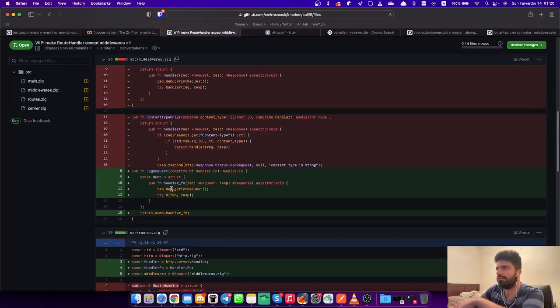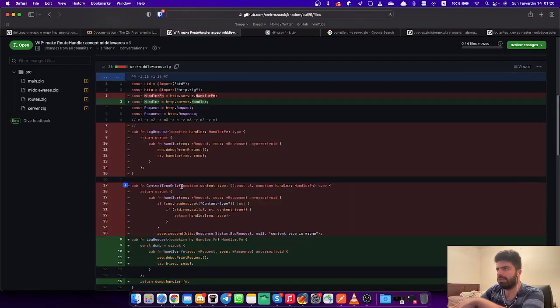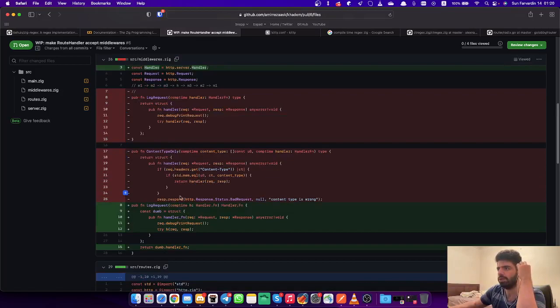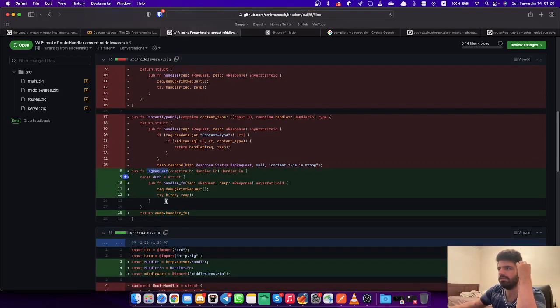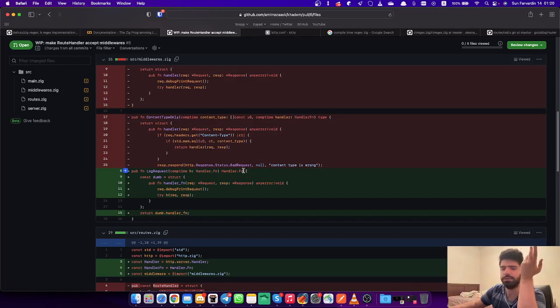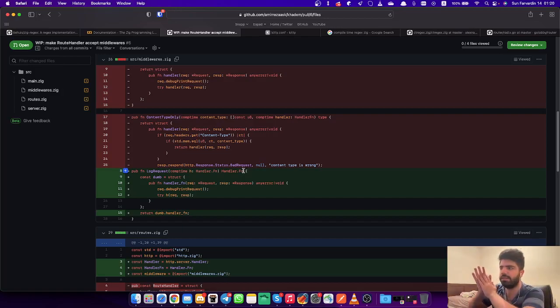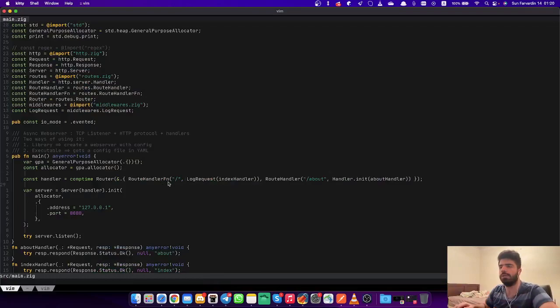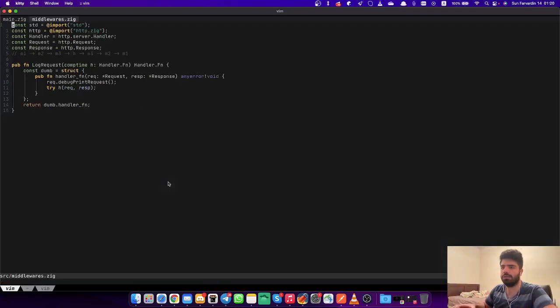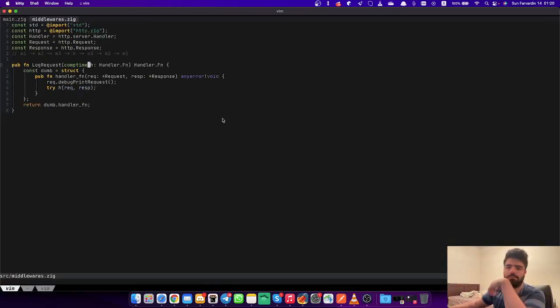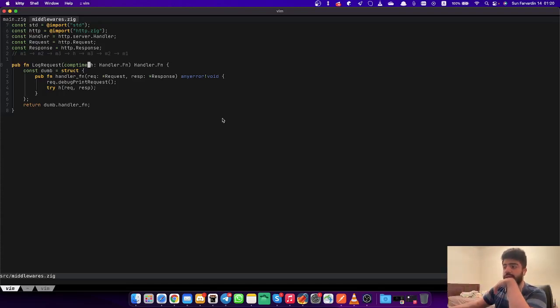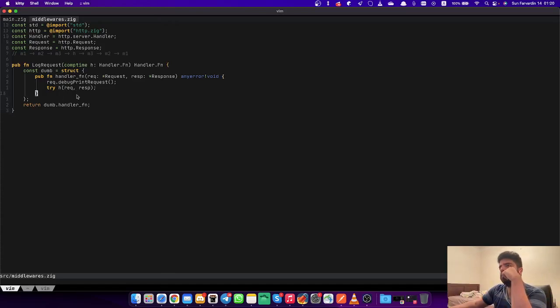And finally for middlewares - a middleware is nothing but a function that takes a handler function and returns a new handler function. This is basically it. I'm still playing around with if these should be handlers taking handlers or handler functions taking and giving handler functions, but now this is working.